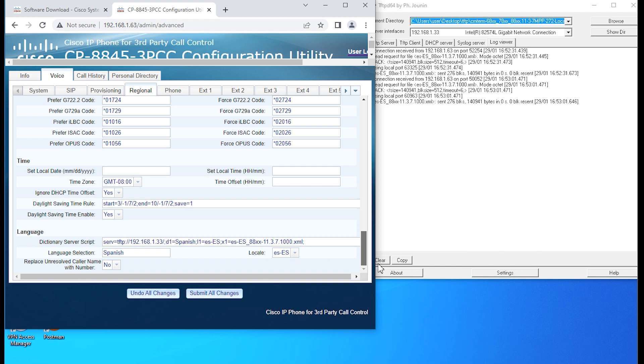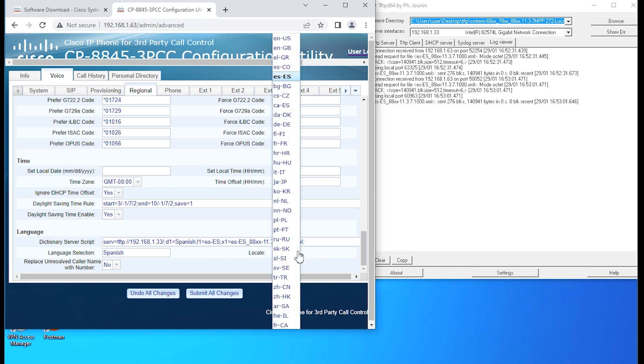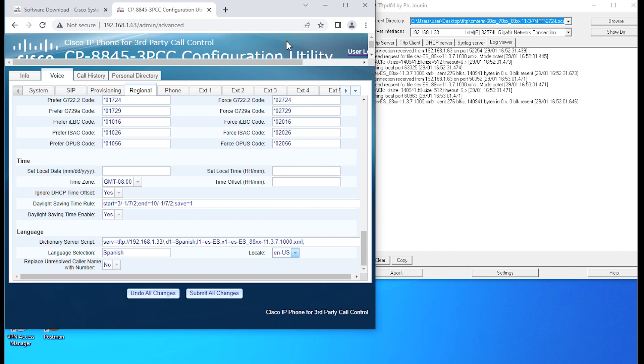The next thing we're going to take a look at is if we want to return the phone back to English. How do we change it back to English? We'll take a quick look at that.